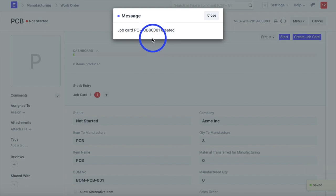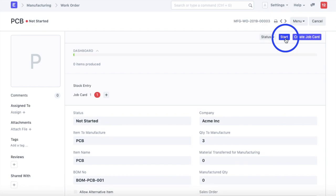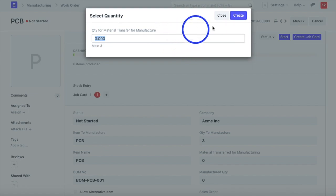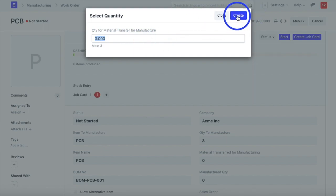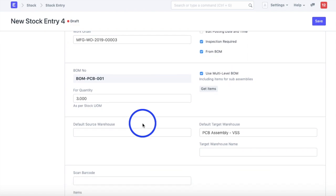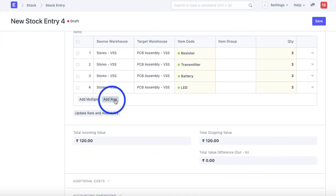After verifying all the information and inputs, we'll save and submit the work order. Once submitted, one job card will be created because there is only one operation defined on this work order. The next step is to get the raw materials from Stores to the work-in-progress warehouse, which is the PCB Assembly warehouse. Clicking the Start button asks how many finished goods I want to manufacture — I'll say 3 — and create the stock entry.